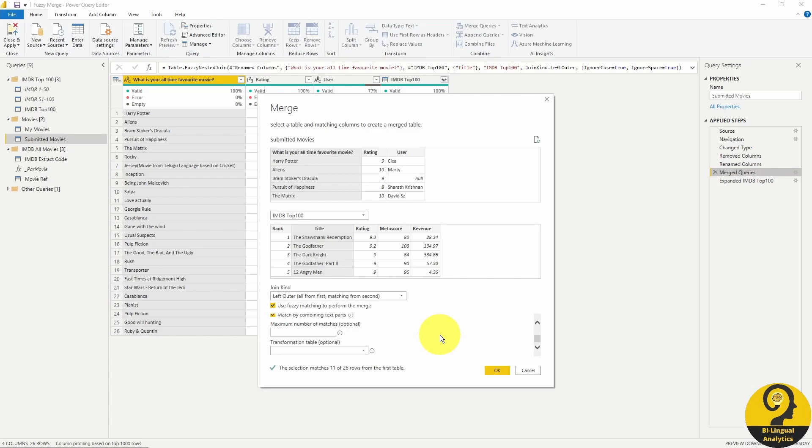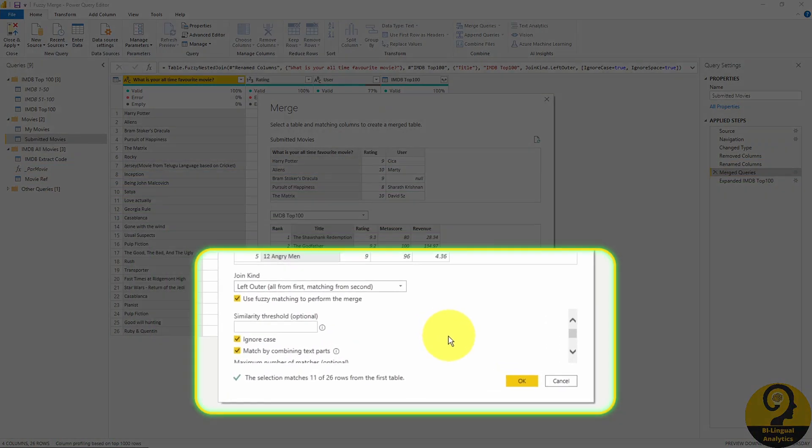When I usually run fuzzy matching in Power Query, I prefer to start playing with the similarity threshold first. If I change the default 0.8 to 0.7, Power Query will be able to match Return of the Jedi to its official title.